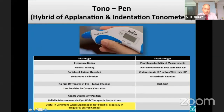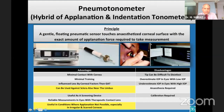The Tono-Pen is an electronic portable version of the Mackay-Marg tonometer. It is particularly useful for irregular corneas as the area of applanation is small, about 2.36 mm squared. The pneumotonometer measures IOP by calculating the force required to flatten an area of cornea using an elastic membrane inflated with gas or air.